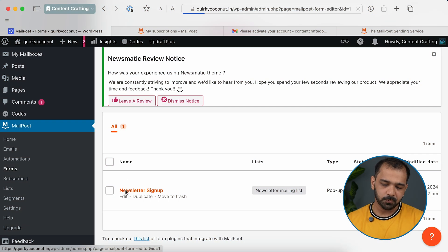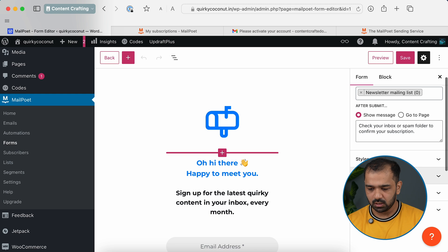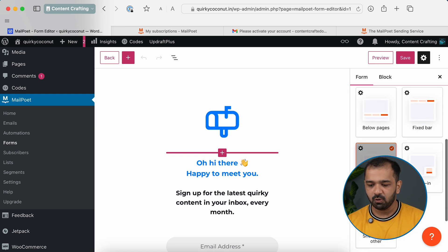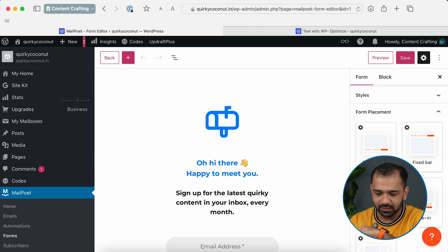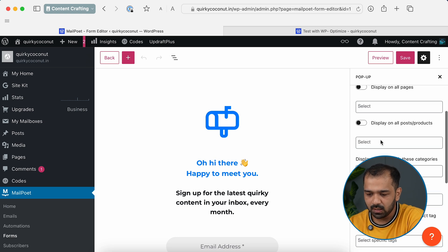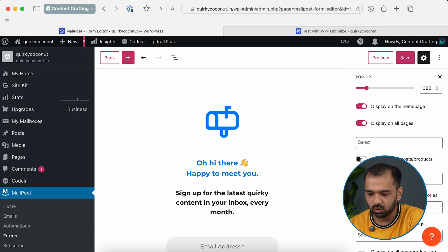If you want to change when or how this pop-up appears, go back to the pop-up you created. On the right side under Form Placement, hit the gear icon to customize the settings. Here you can select which pages you want this pop-up to appear on — I'll set it to display on all pages.